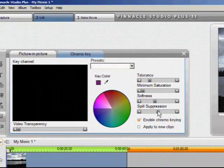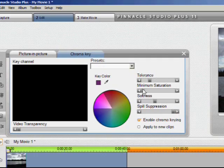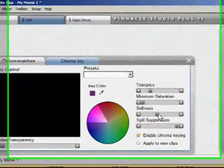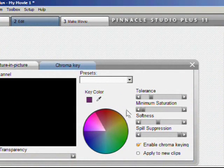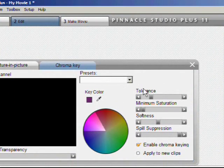I'm going to pull my spill suppression all the way up to the right. Leave my saturation down. Softness about half way or so. And you'll always have to experiment with these for each particular key that you cut.